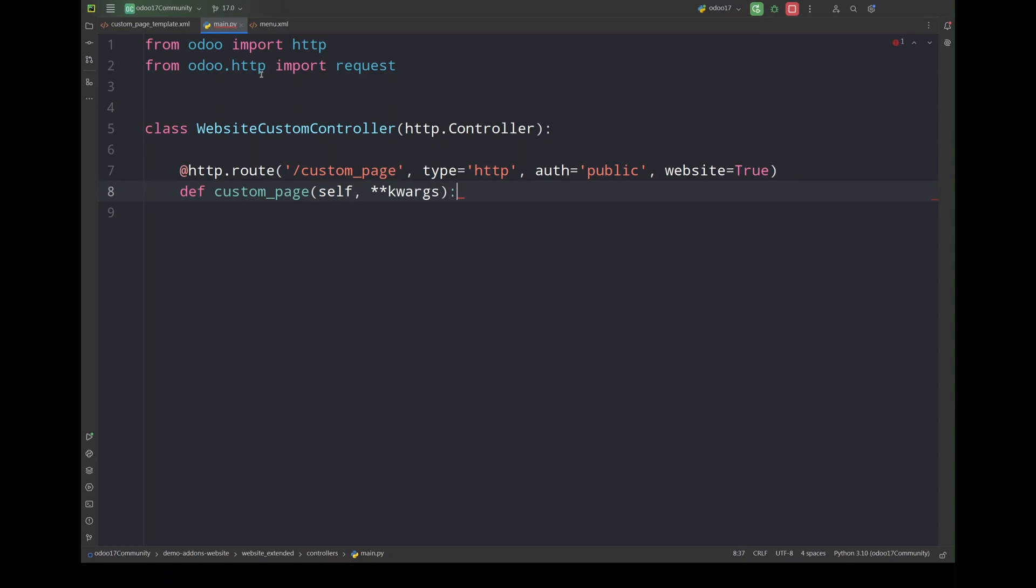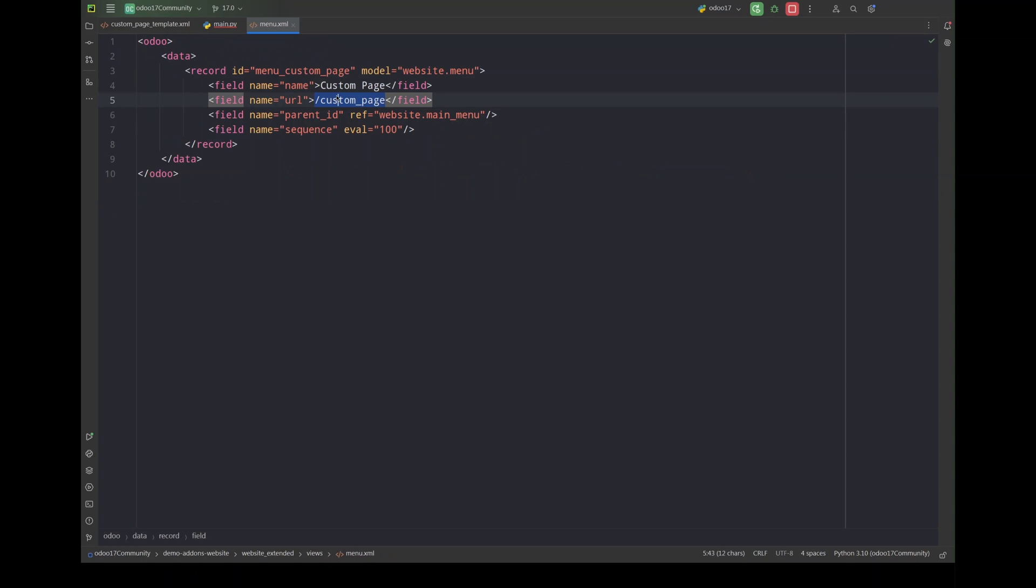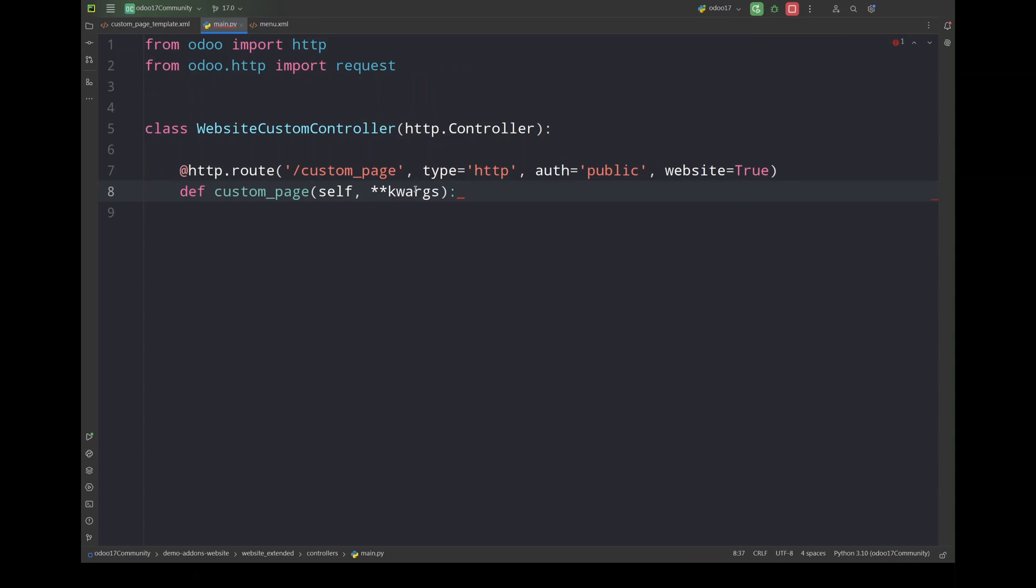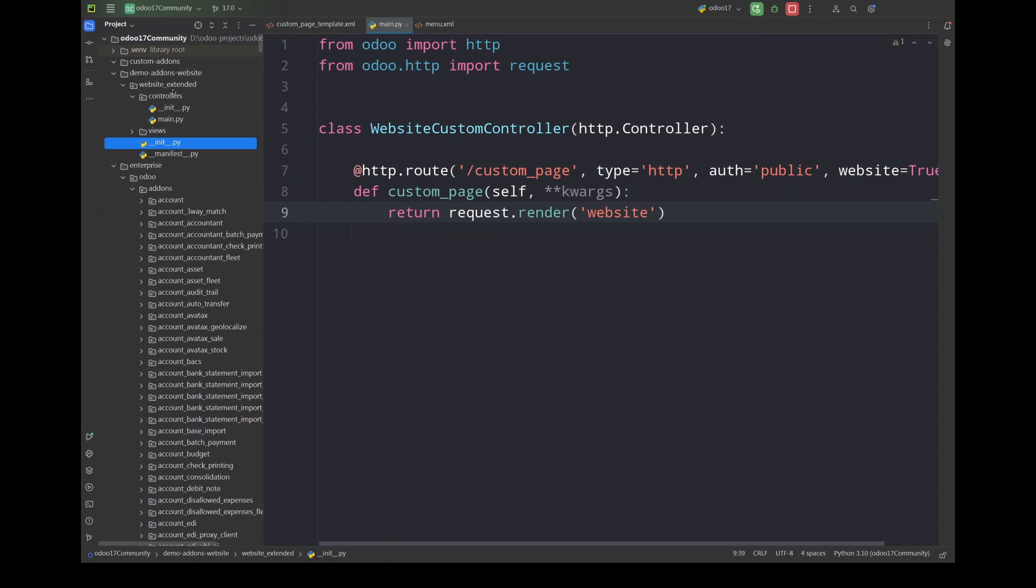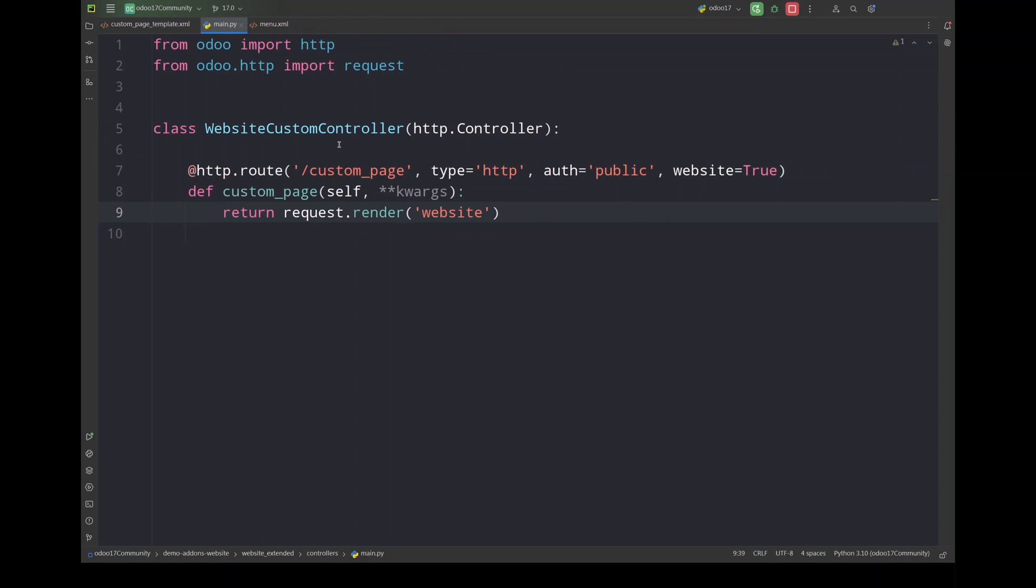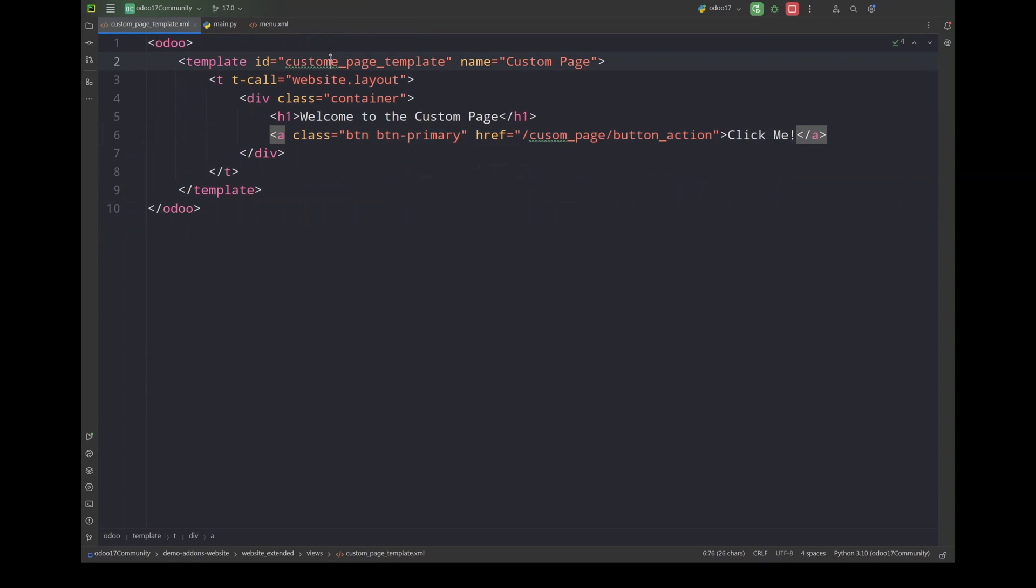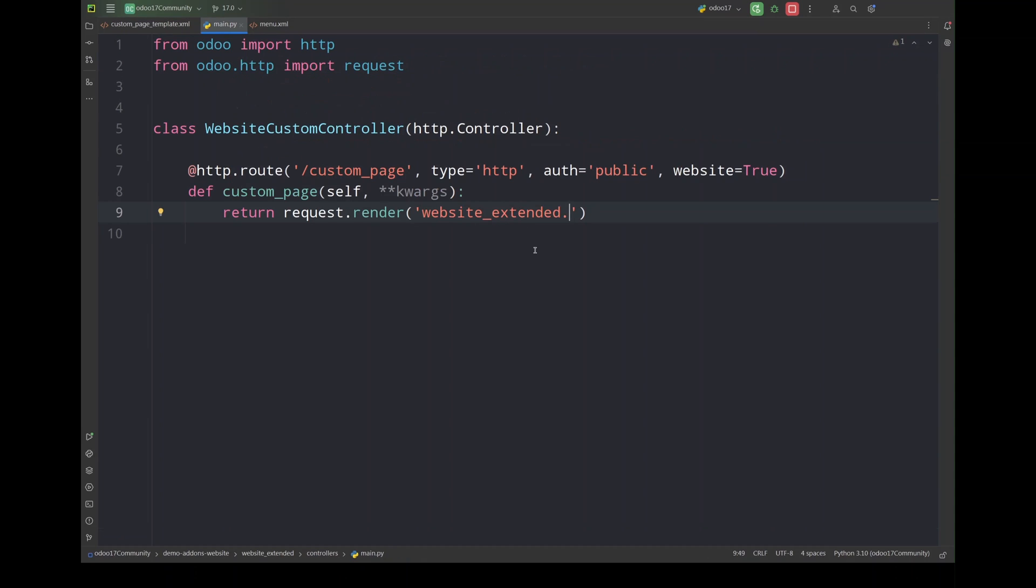And we can pass the arguments. Now what I want here is I want to render my page once we click that menu item. I'll use request root render and inside this I'll pass my template ID which we just created, the module name website_extended.this is the template ID custom_page. Let me fix it custom_page_template.